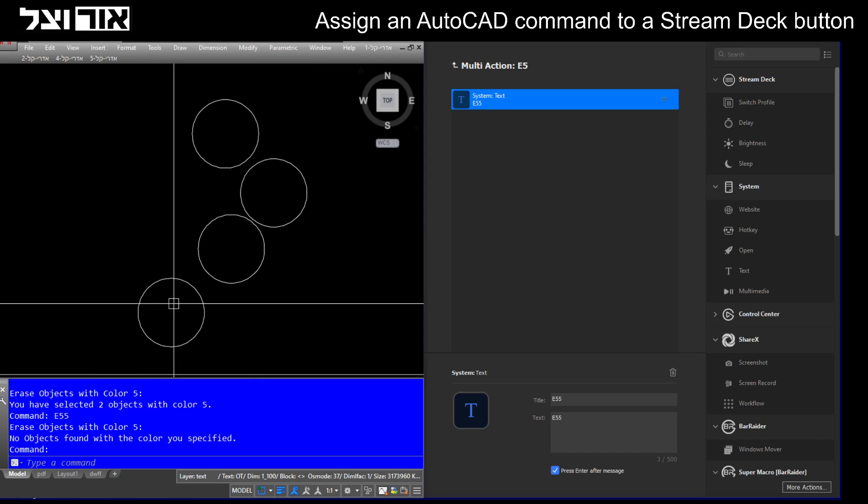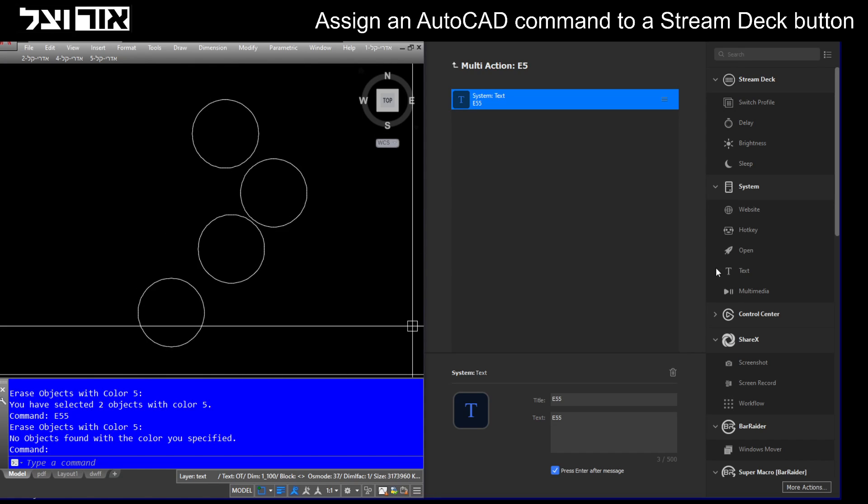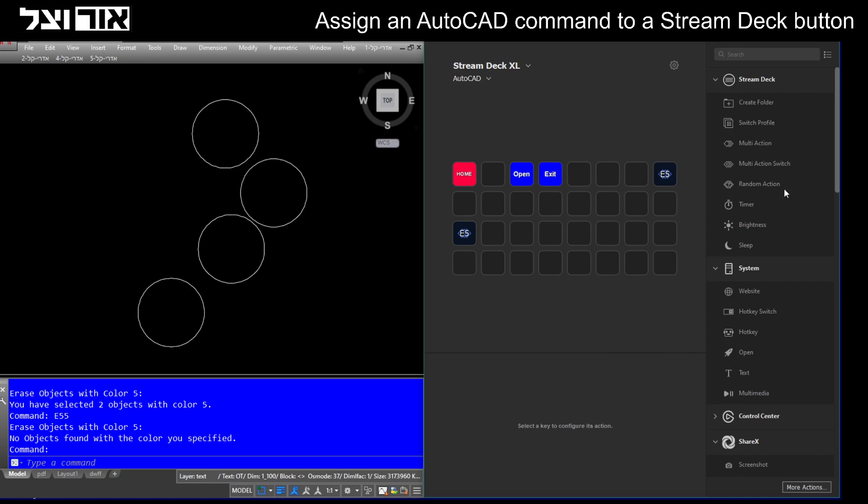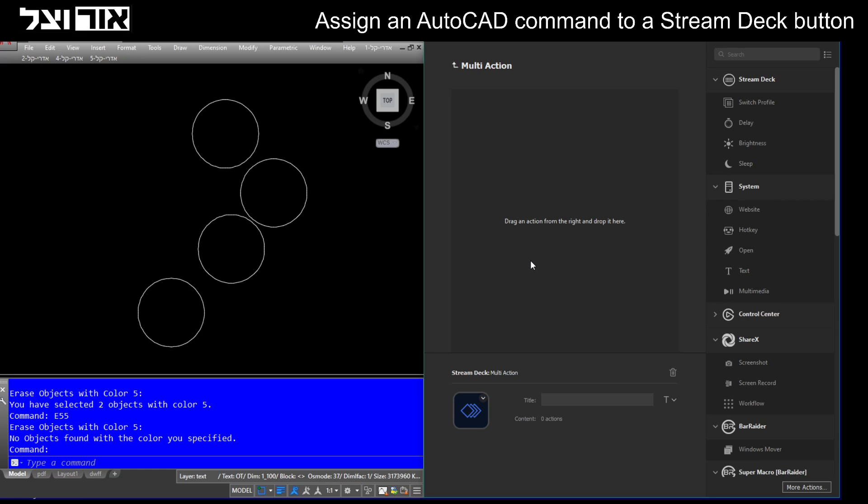You can assign any command. Let's do another one: multi-action. Let's give it the name erase all. This is the name that will appear on the button.